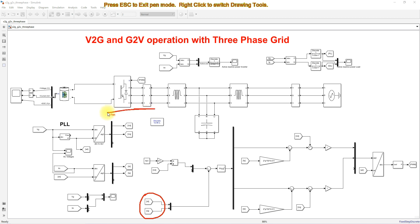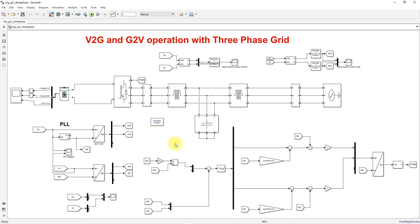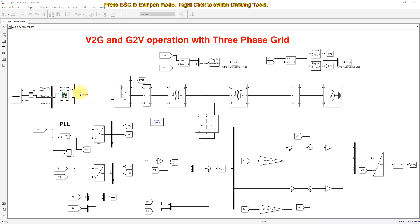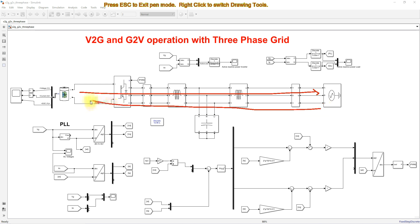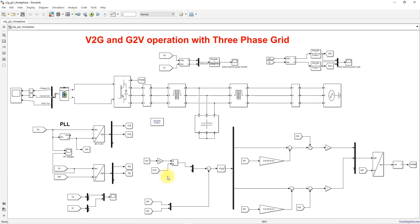We need a reference current because we are going to operate this model in the vehicle-to-grid and grid-to-vehicle concept. We need to specify the reference current depending on whether we are taking power from the battery to the grid, or from the grid to the battery for charging or discharging.